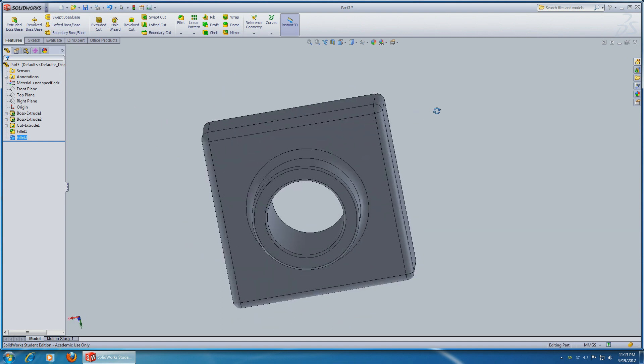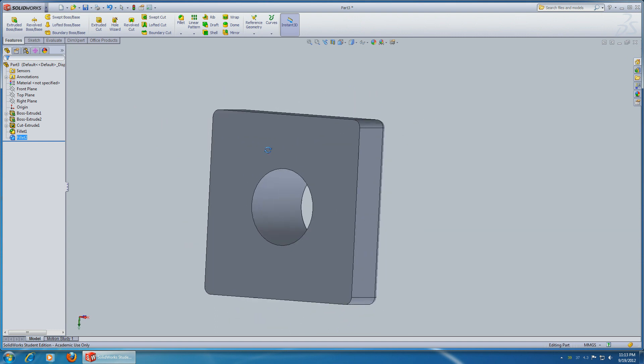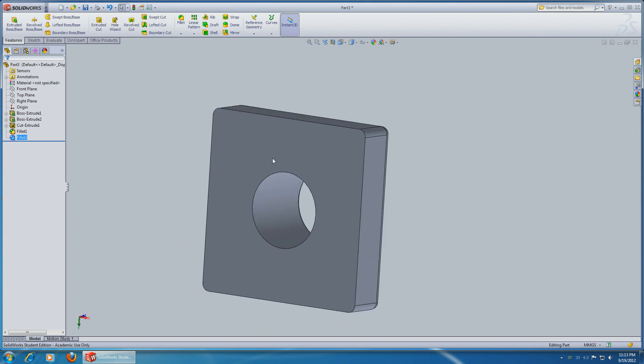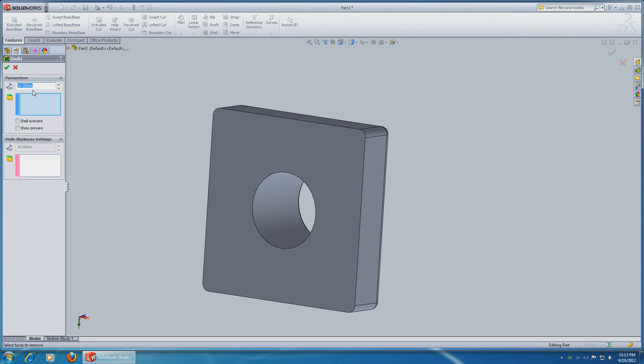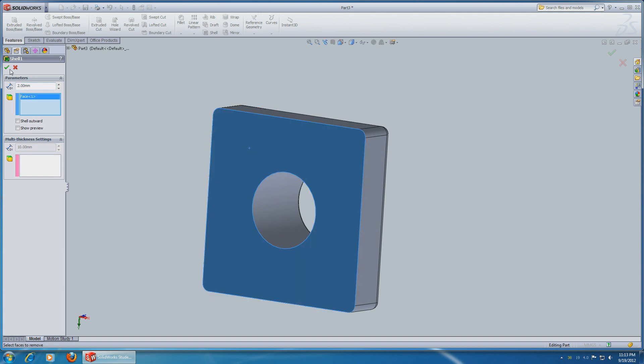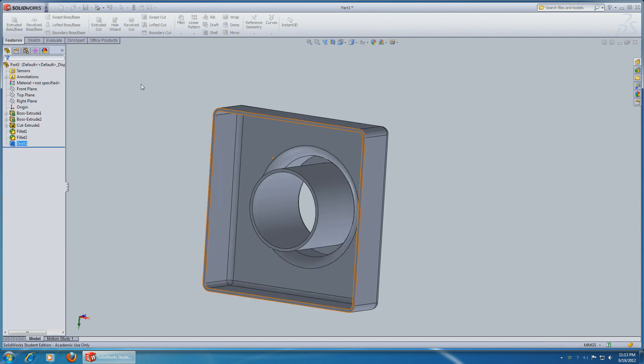Next go to the back, select Shell and use 2mm diameter, select the back side and okay.